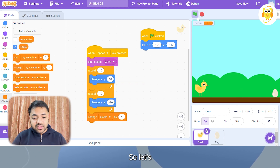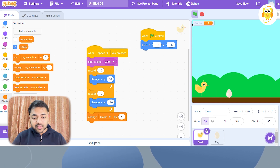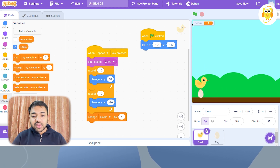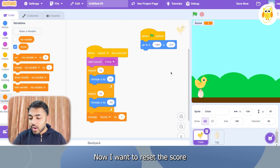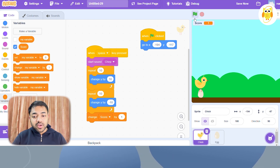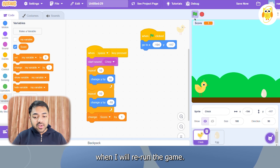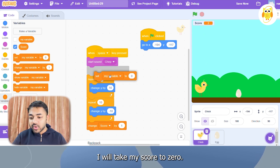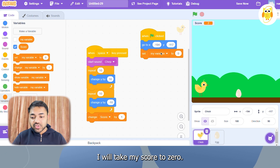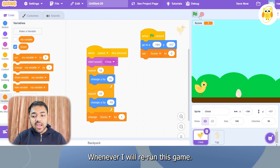My score is increasing by 1 if I successfully jump over the egg. Now I want to reset the score when I rerun the game, so I will set my score to 0 whenever I rerun the game.